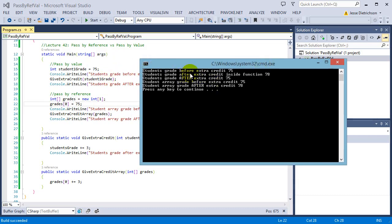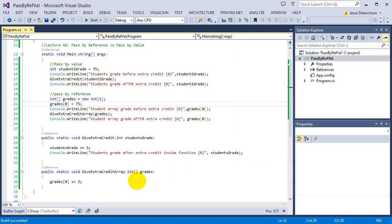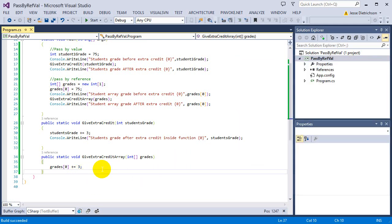The student's grade before extra credit was 75 — you can see the pass by value section shows 75, 78, then back to 75. But with the arrays, the grade before extra credit was 75, and the student array grade after extra credit is 78. The student did get their extra credit — it worked!